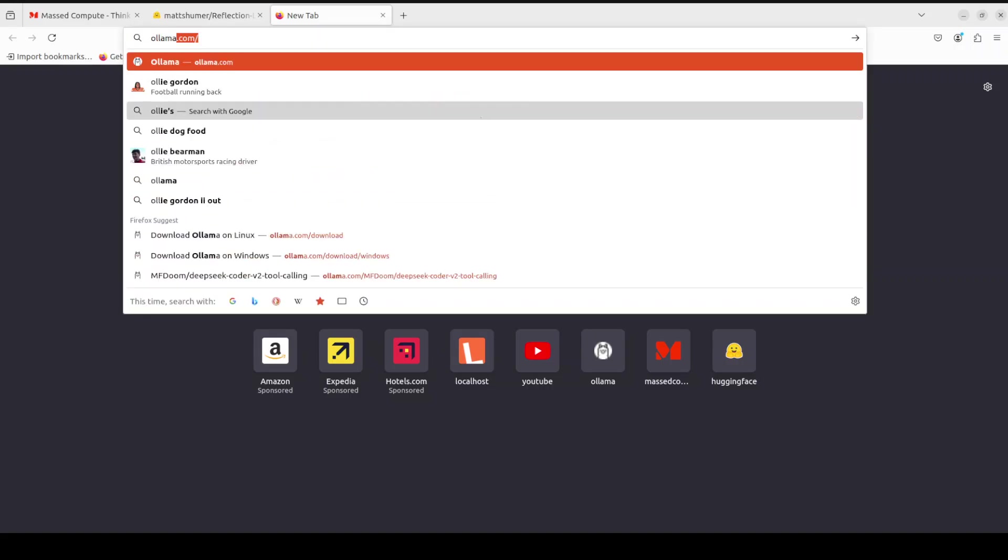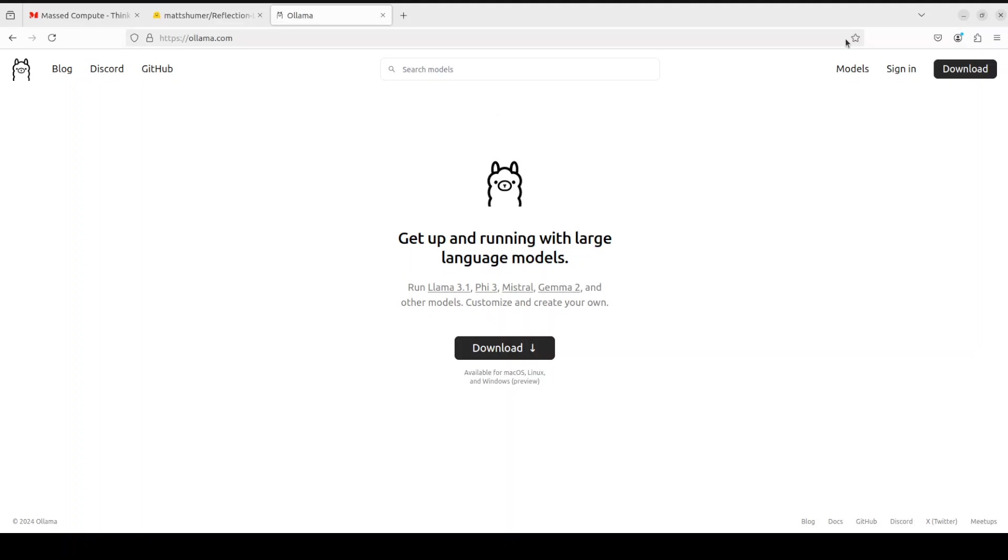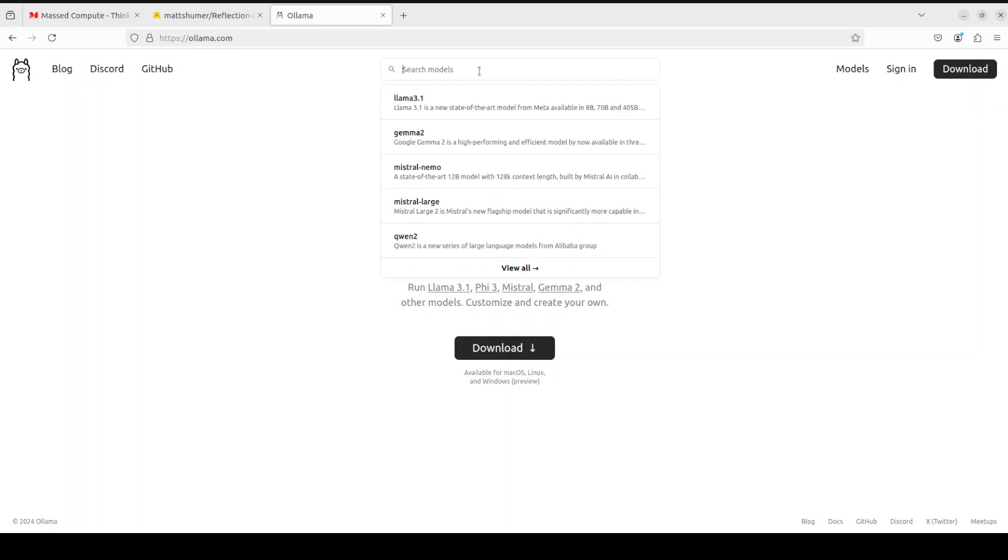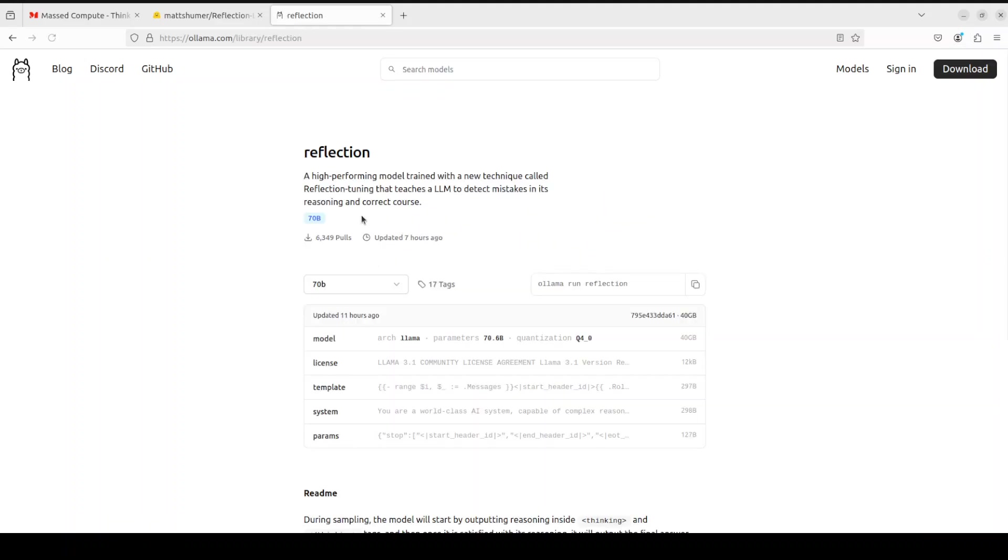Still, at Ollama you would need around 40 GB of hard disk and more than 48 GB of VRAM. For example, if you go to Ollama and then search for reflection here and click, you will see that it is 70 billion and the size is 40 GB.